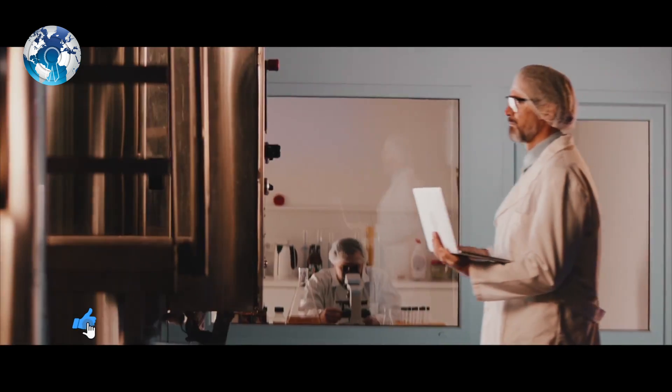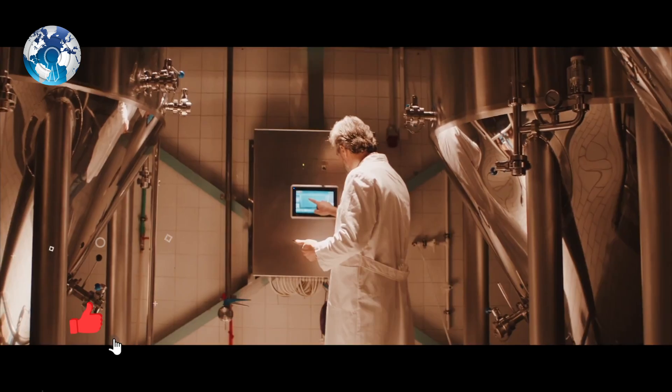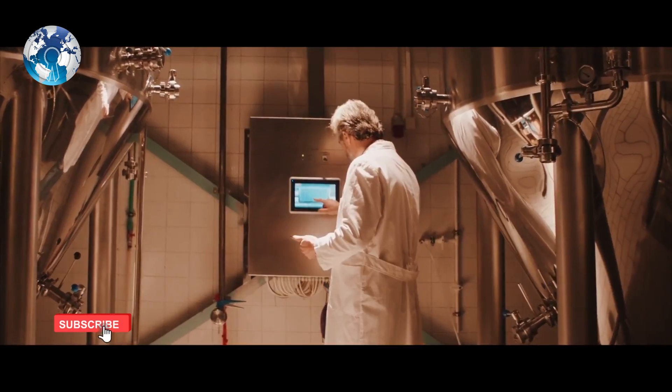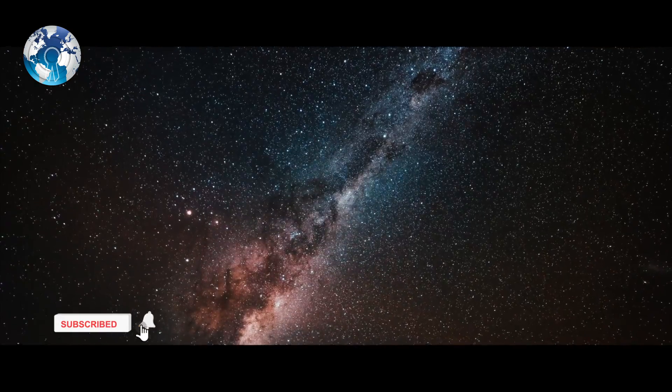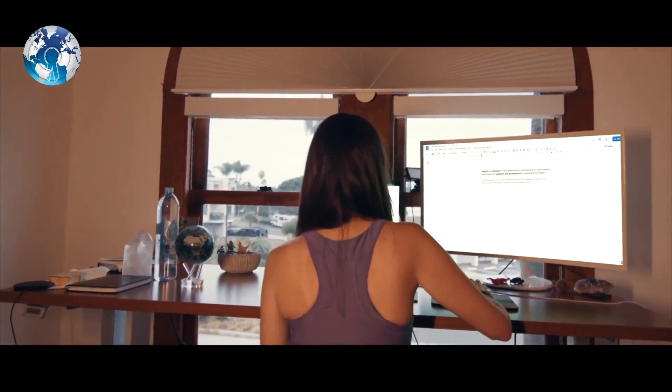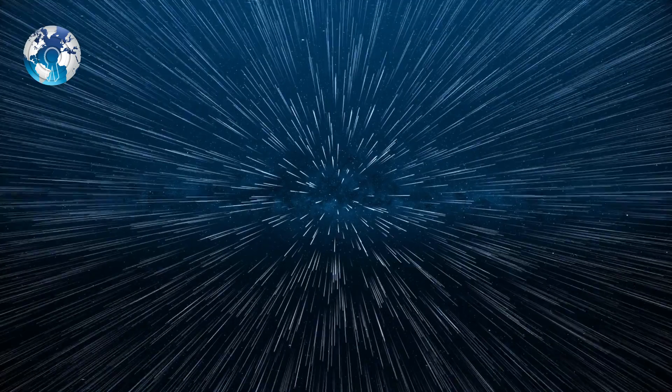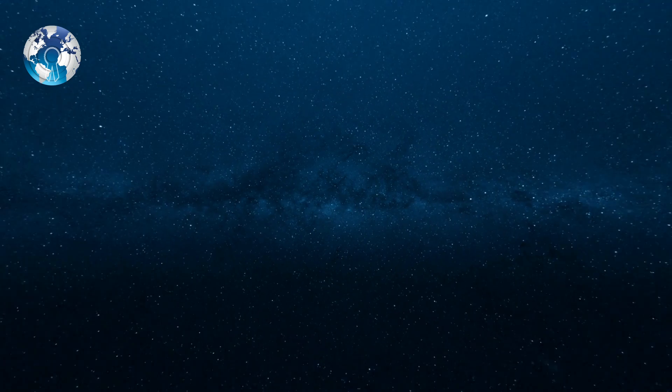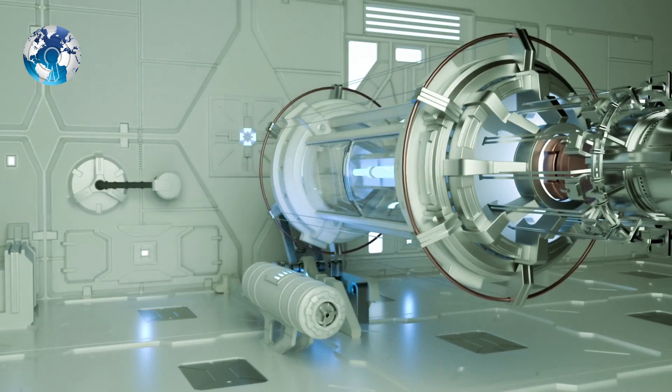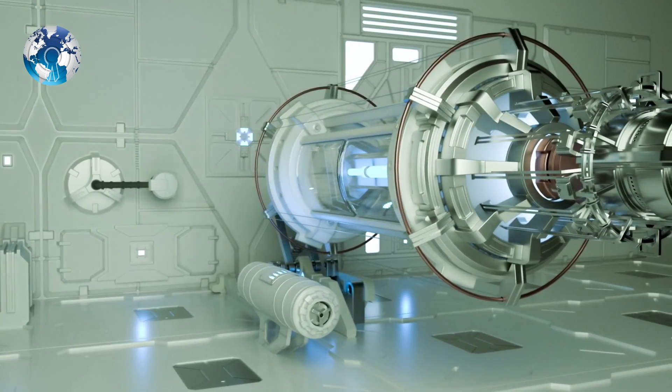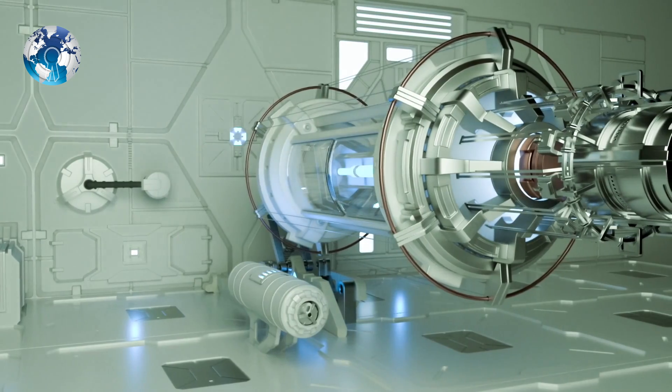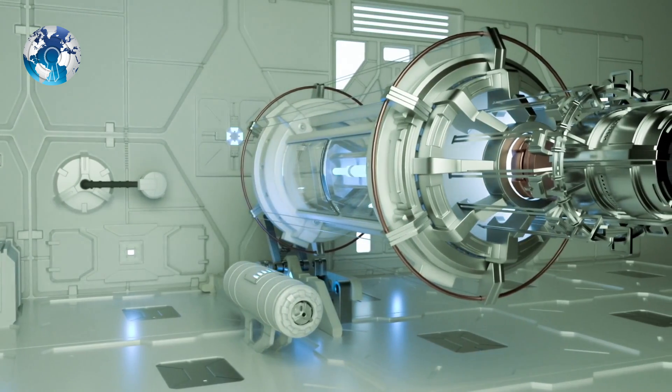His team at the Limitless Space Institute had been researching complex nanoscale structures and mind-bending quantum physics that had nothing to do with building a super-fast warp drive. Then one day, they suddenly made what Dr. White calls an accidental discovery—a warp bubble that could pave the way for real-life warp engines.